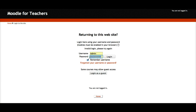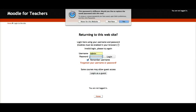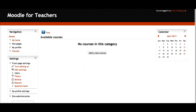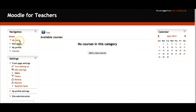Here I am, logged in. I added WizIQ just as a test to see if it's working — and it must be working because I can see the test. Notice there's a calendar on the right and there's the left navigation.